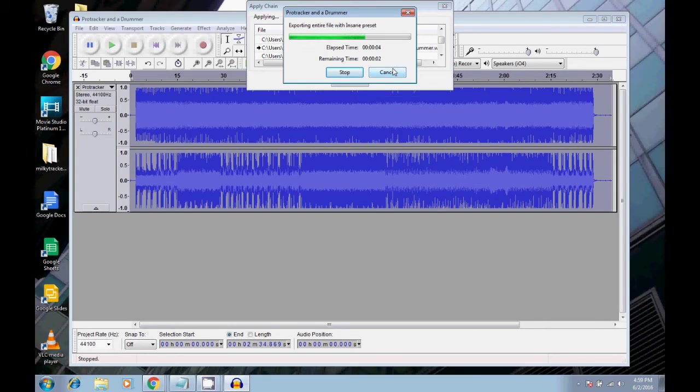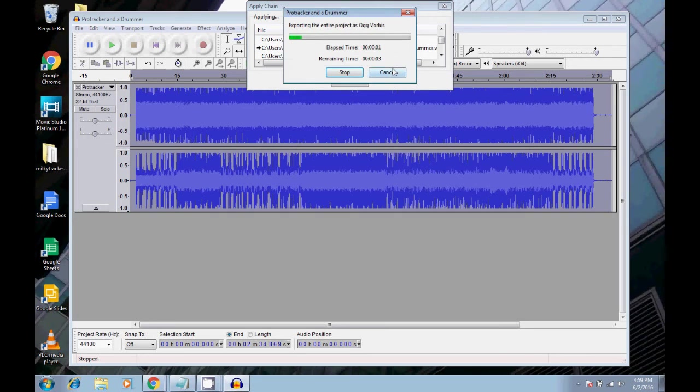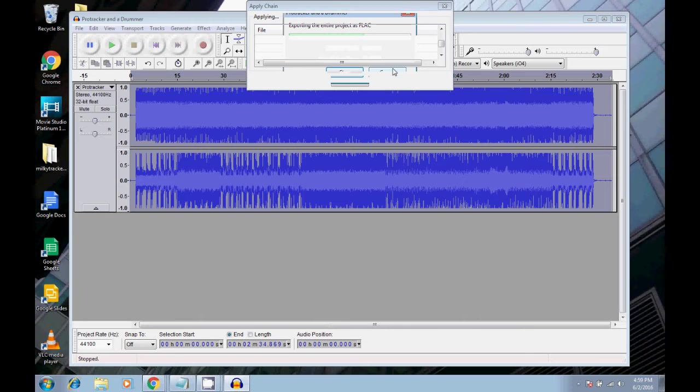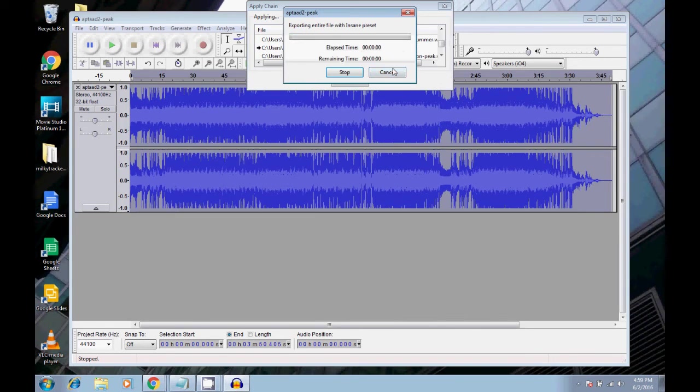So it's basically opening up every file, normalizing it, and then processing it or exporting it as an mp3, as a flac, and as an ogg.